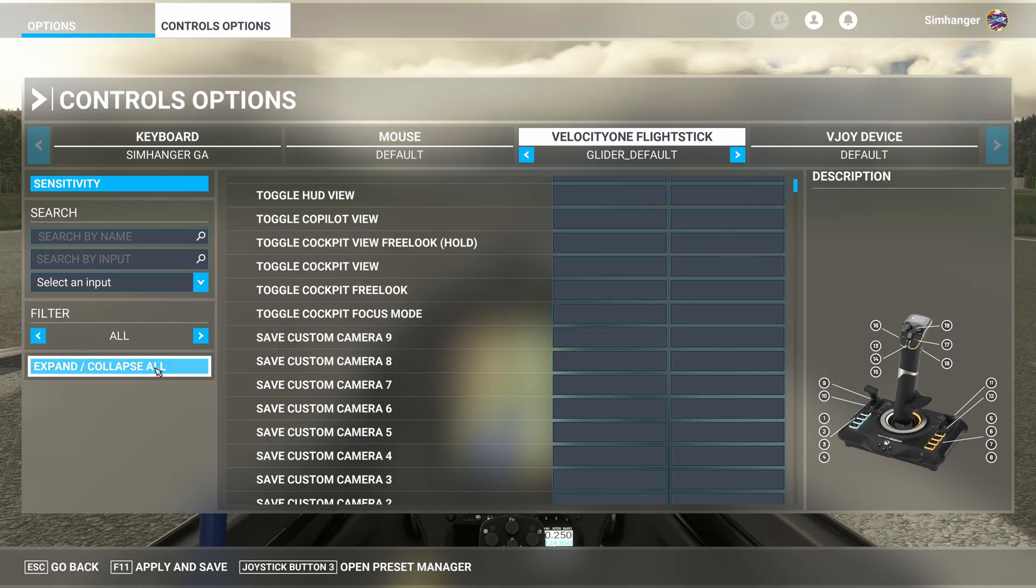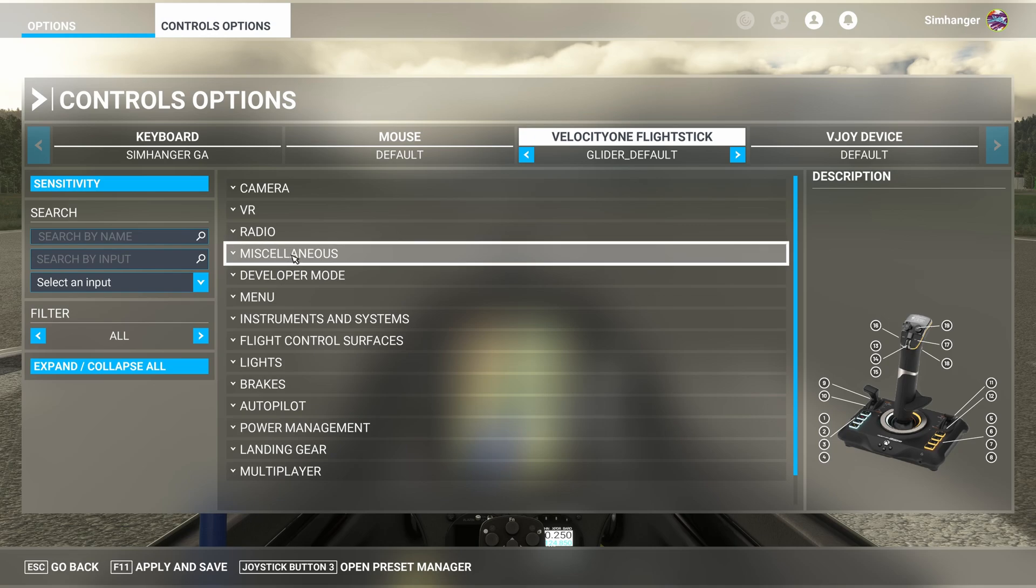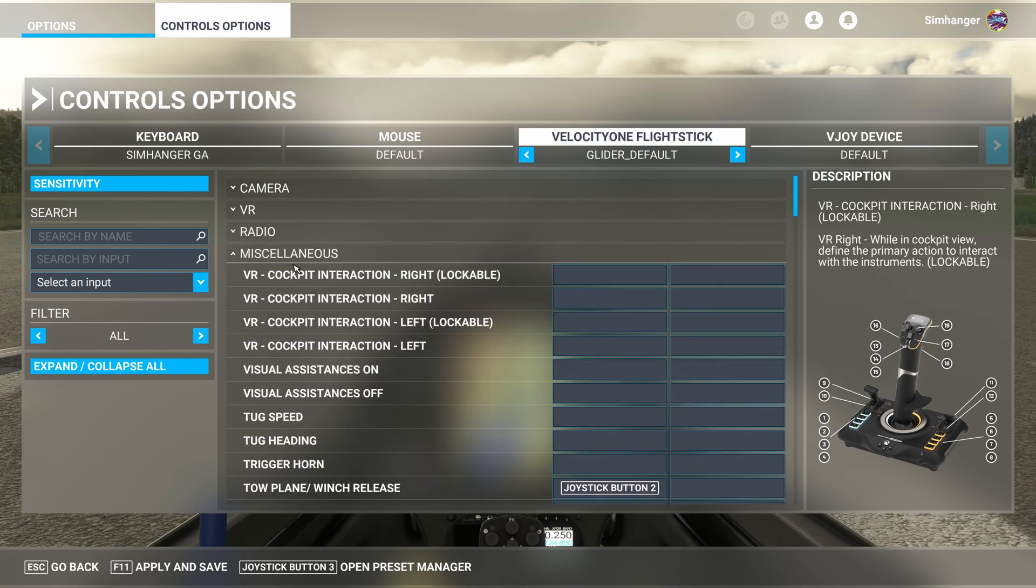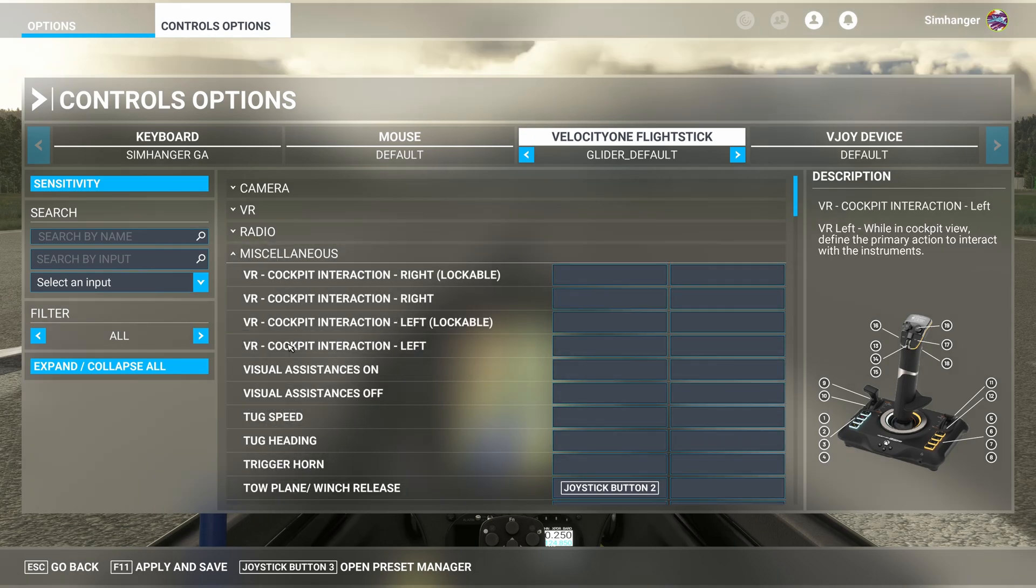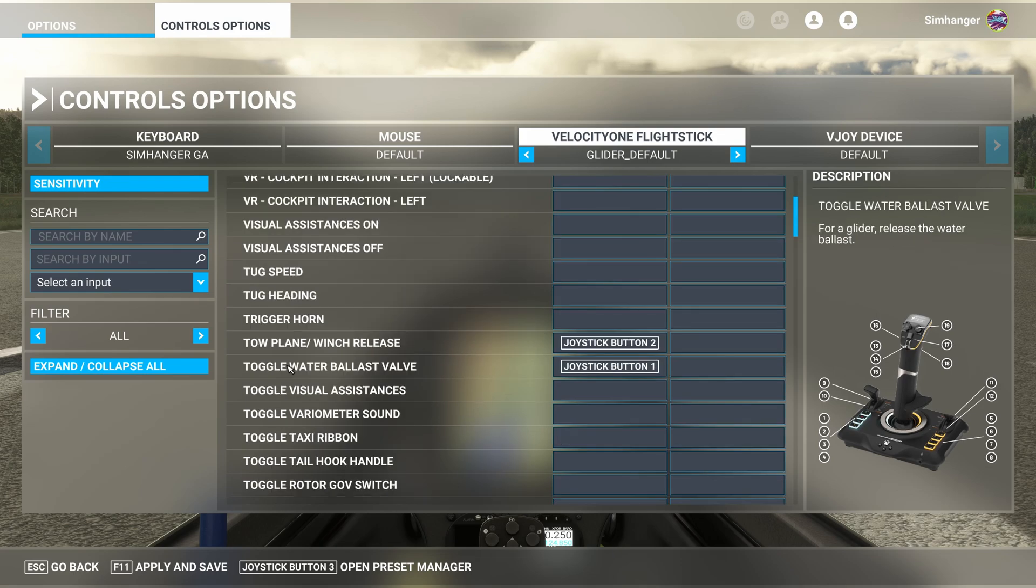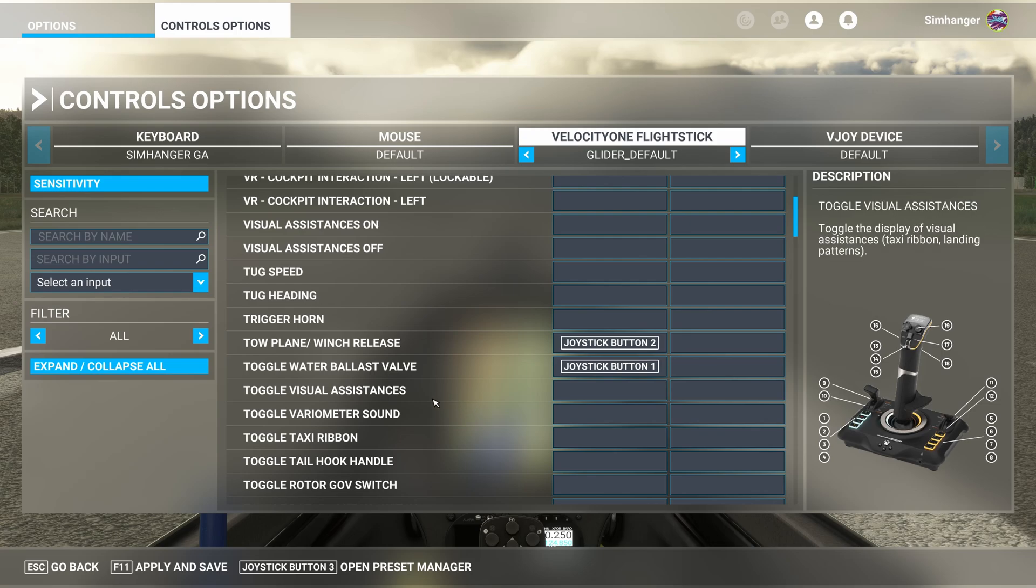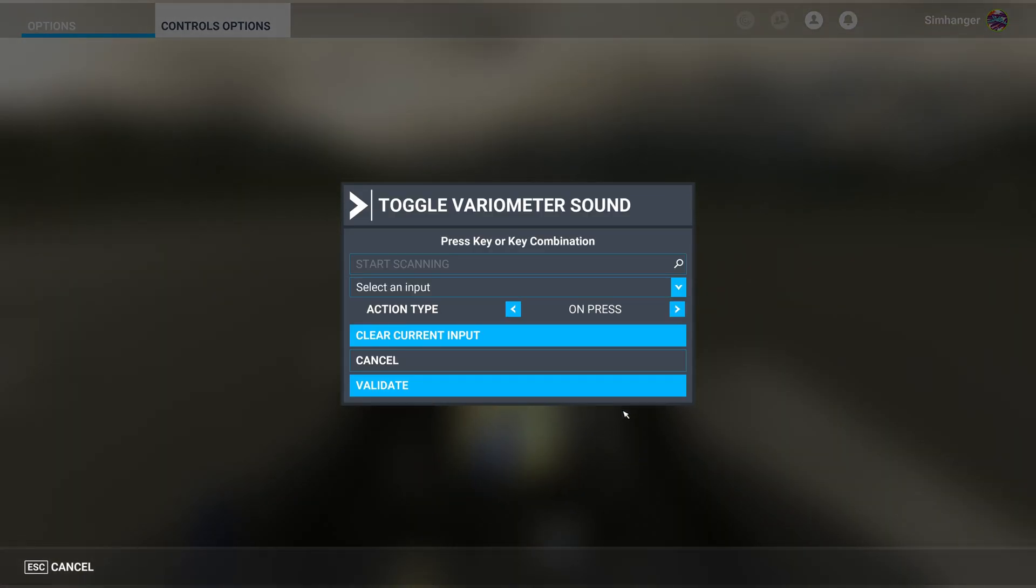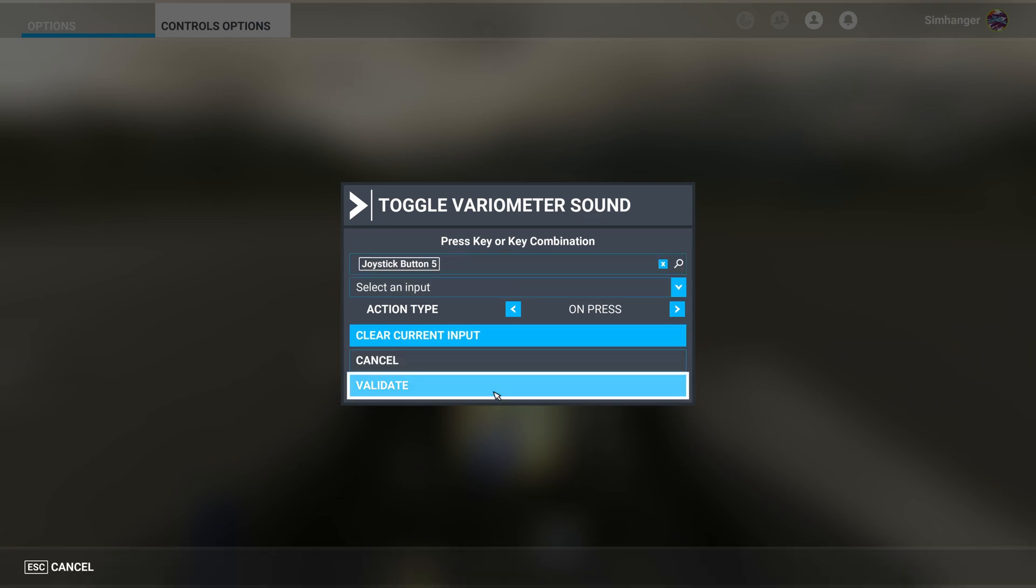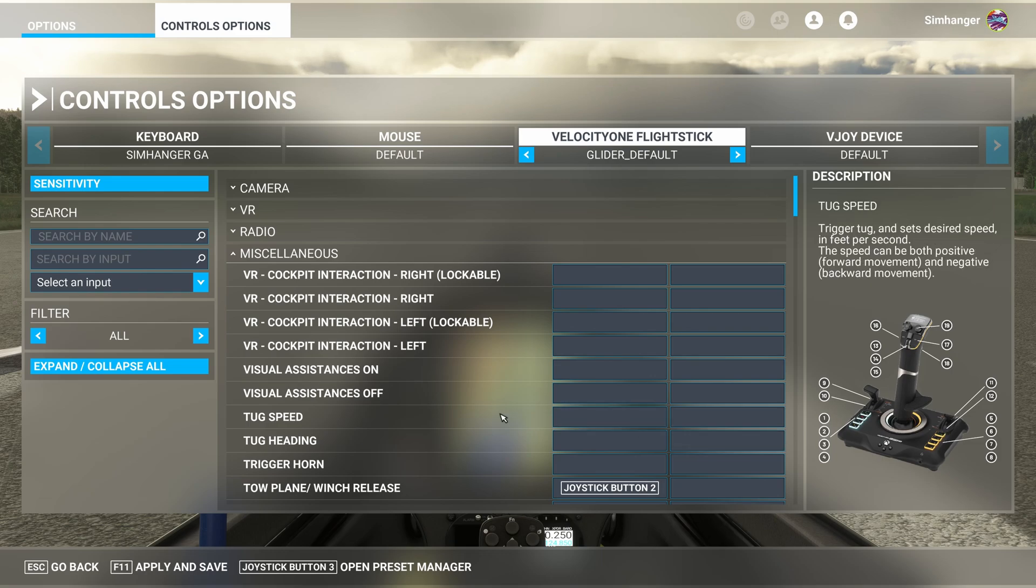That's our lights done. And now to make navigation easier, we'll collapse all the menus again. And we're heading to miscellaneous. Click on that to open up all the options. And we're looking for a couple of things here. The first one is toggle variometer sound. Again, this doesn't seem to work in the glider that we're flying today, but I'm going to configure it anyway. And I'm going to configure it to joystick button number 5. Not sure why it doesn't work or if I've configured it wrong. If you know of a better way, please let me know in the comments below.